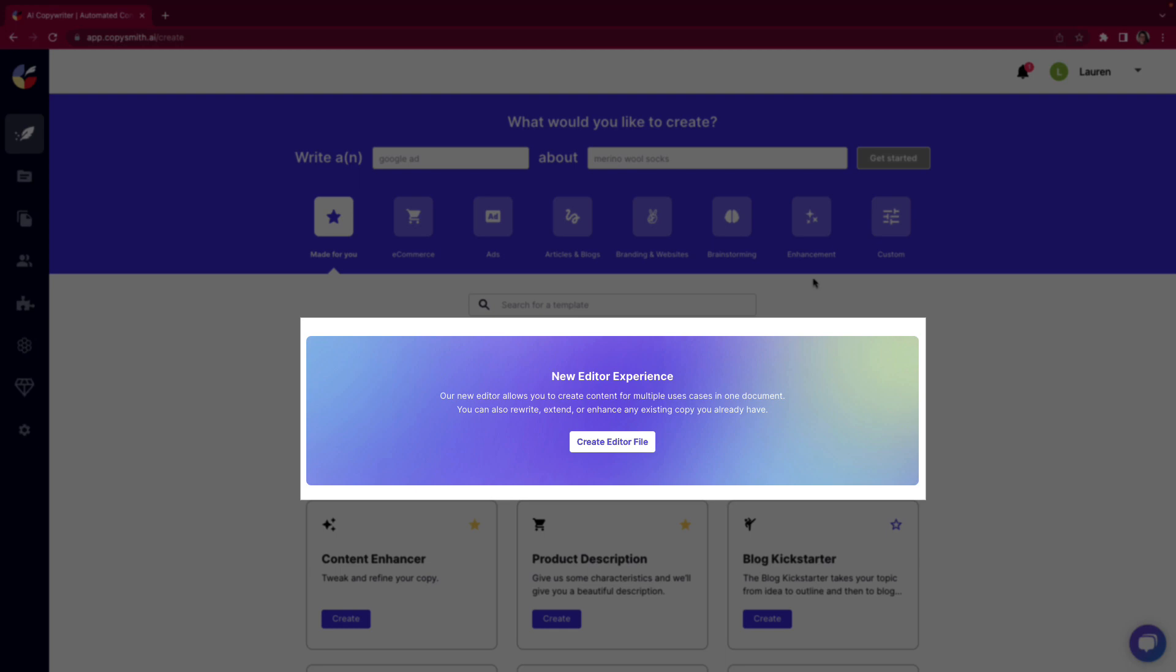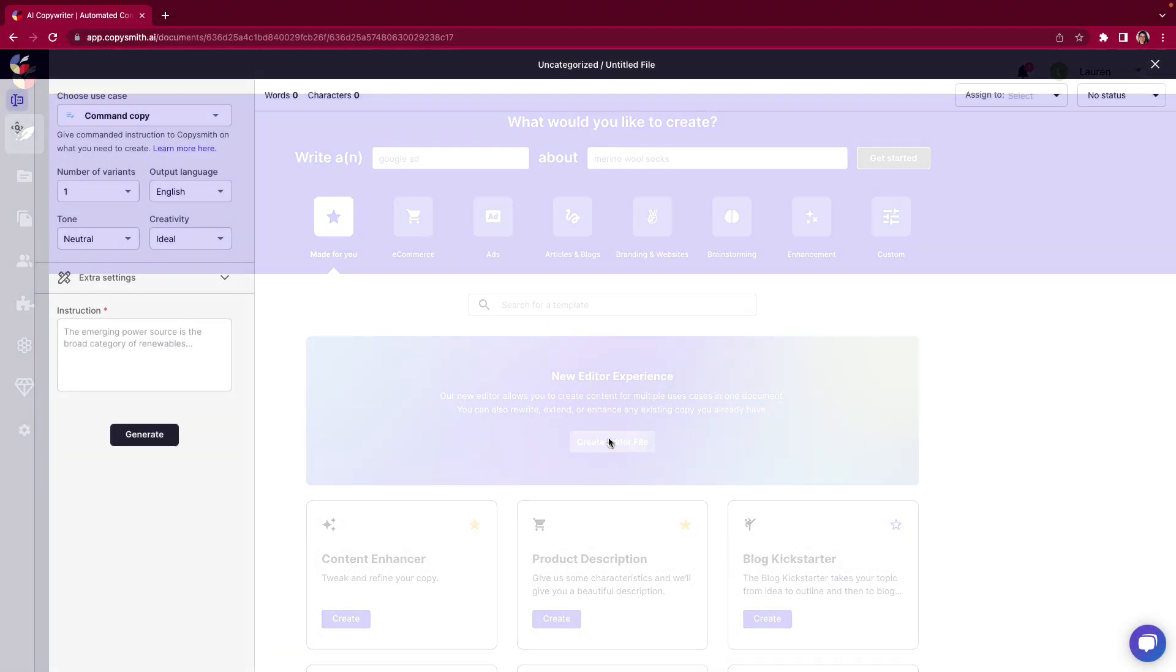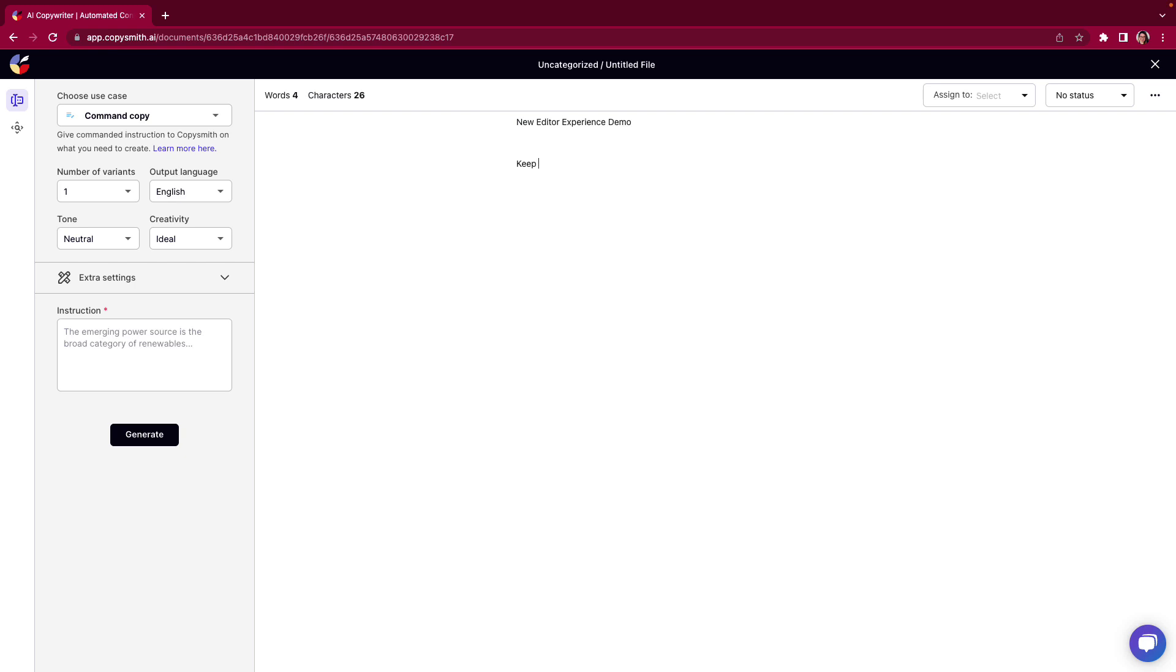Let's show you the power of AI in our editor. When I'm brought to the editor, I can freestyle anything that I want to write here. So in the editor document, I can say new editor experience demo. When I type this out, as you can see here on the left, I get the words and the characters broken down for me. It's going to keep track of that throughout this demonstration.